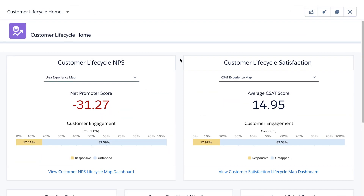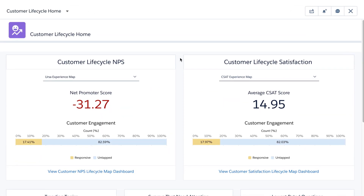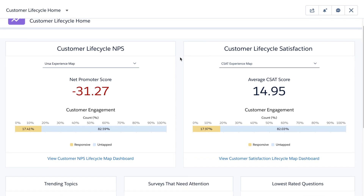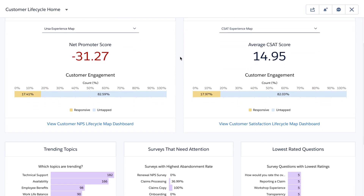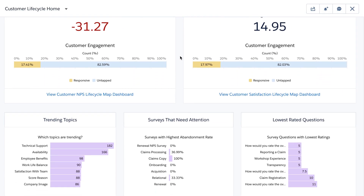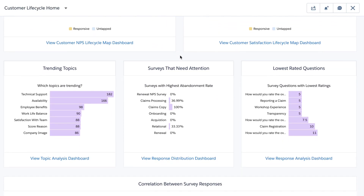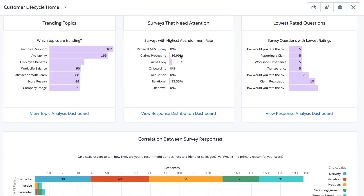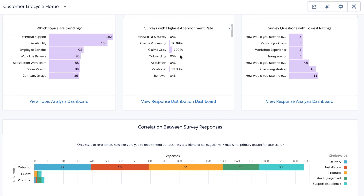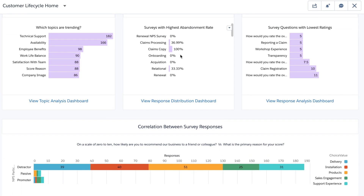Customer Lifecycle Home is a landing page for customer experience managers to access key metrics from across surveys and deep dive into specific areas to improve the customer journey.